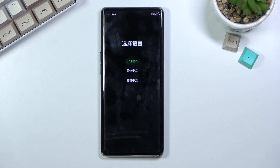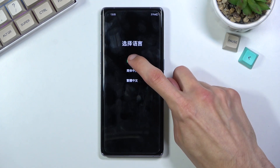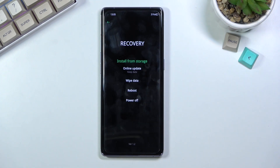As you can see, it shows up with language selections. Simply tap on your desired language and here you have access to basically all the recovery mode options.